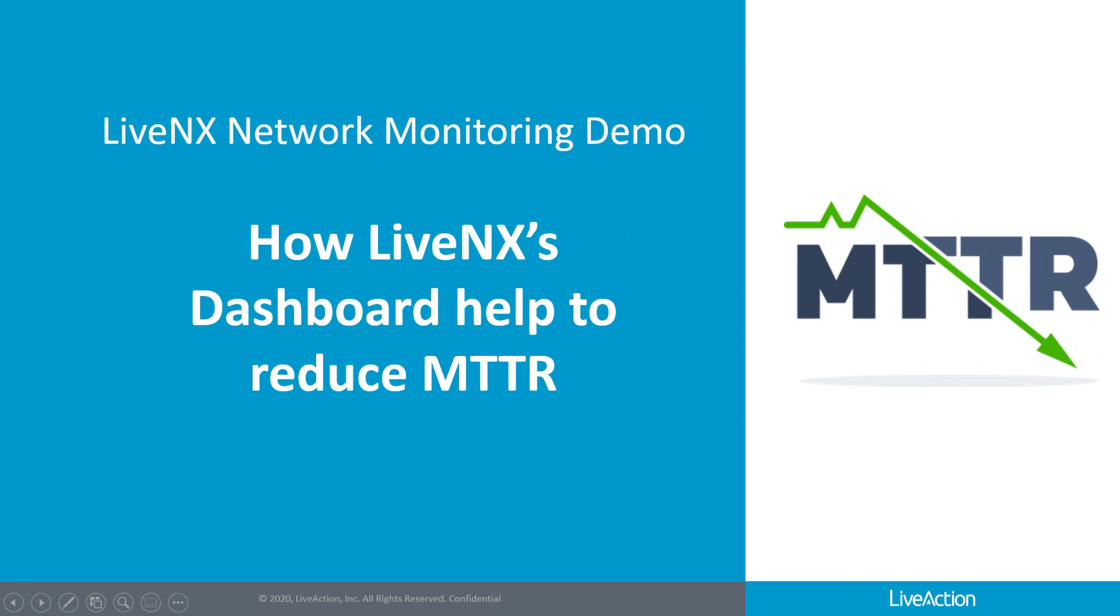Hi, today I'm going to show how LiveNX can help to reduce mean time to resolutions and troubleshooting network performance issues with our dashboard monitoring and reporting functions. Most of our customers see a 50 to 90 percent reduction in mean time to resolve. So let's dive into LiveNX.